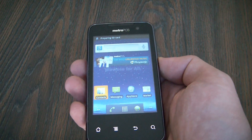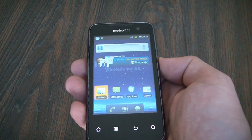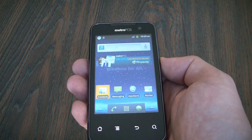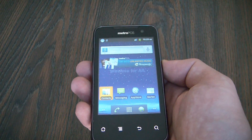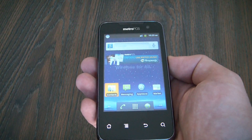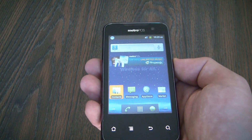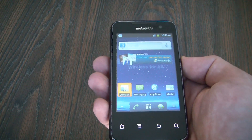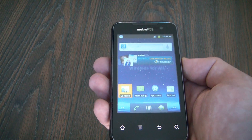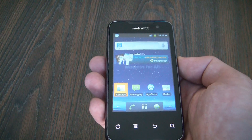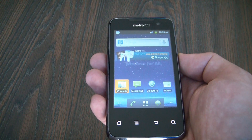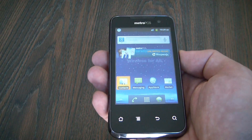And there you go, the phone has been restored to factory settings. I hope you found this video useful. If you have, please show your support for this channel by subscribing, feel free to leave comments, please like up the video and thank you for tuning in.